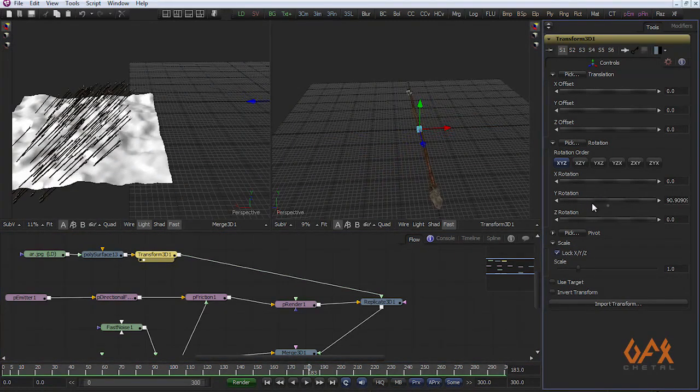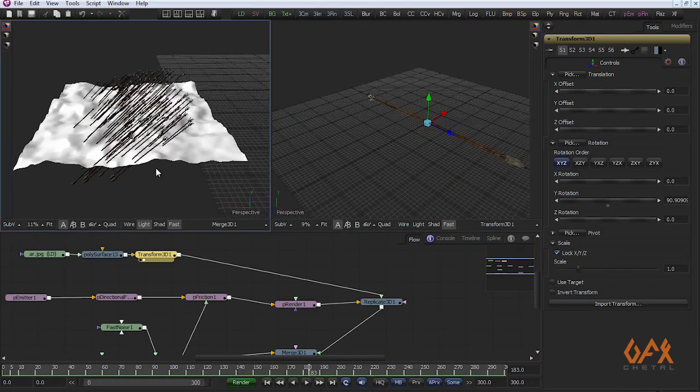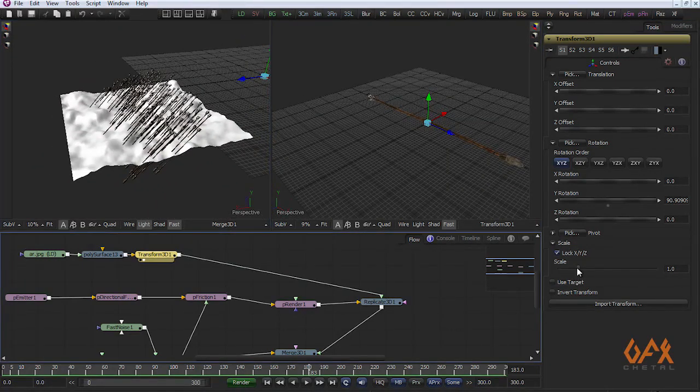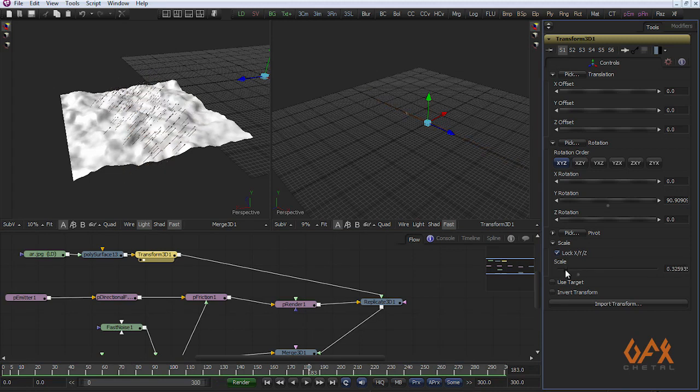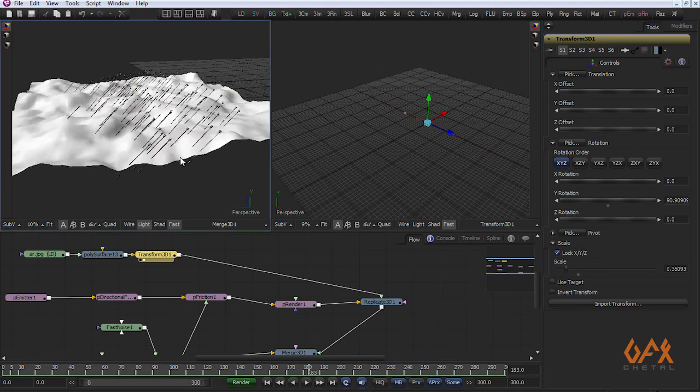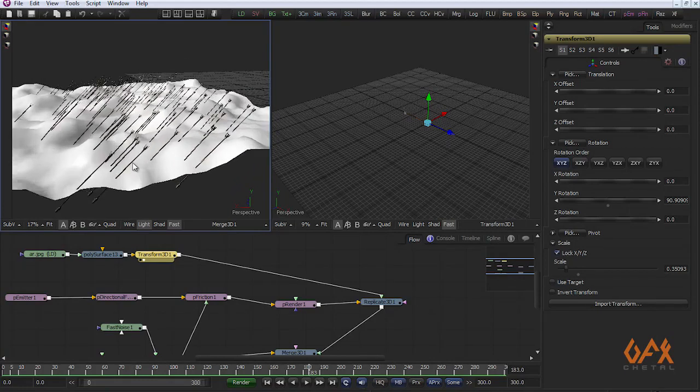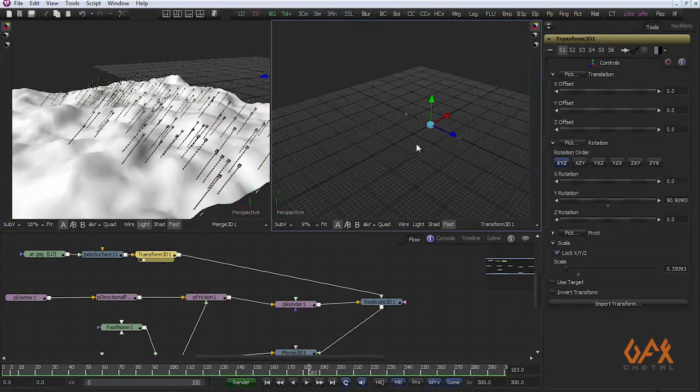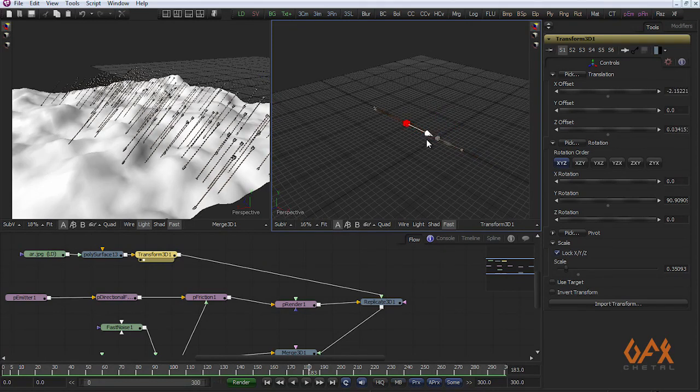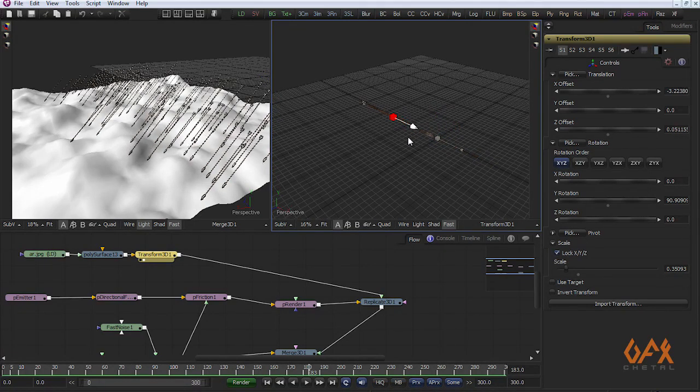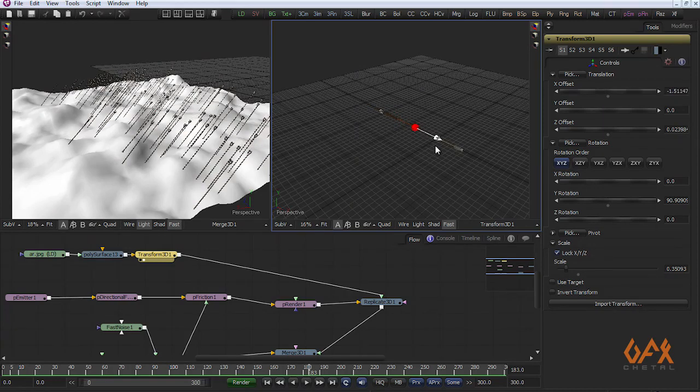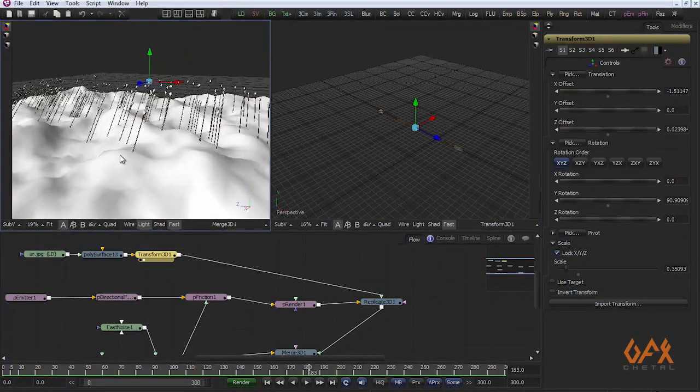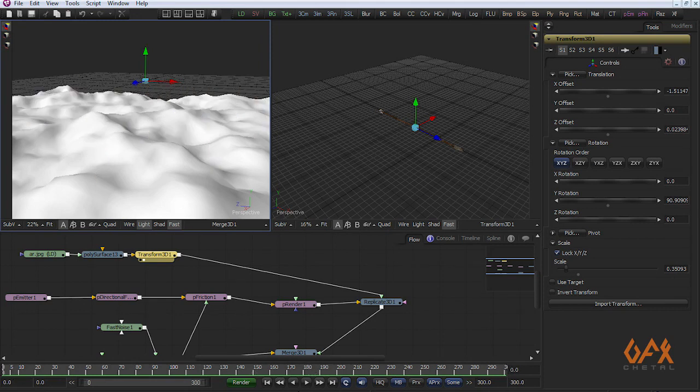Now you see you got this kind of effect. Also scale it down like this. Now you see your arrow goes through this geometry so I have to change this pivot. This depends upon you, you can see it like this or this or anything. Now you see when I play this thing.